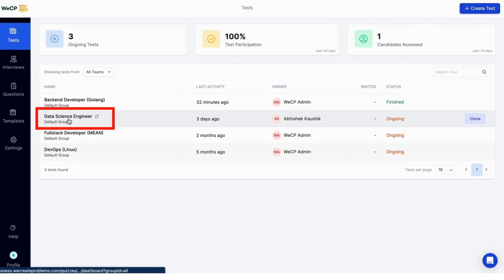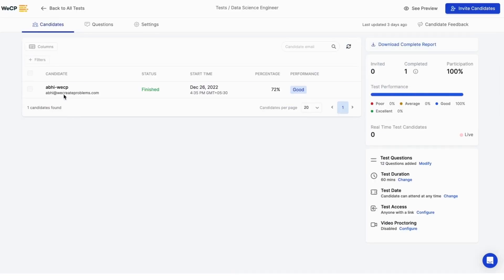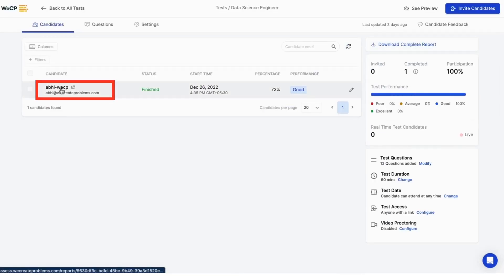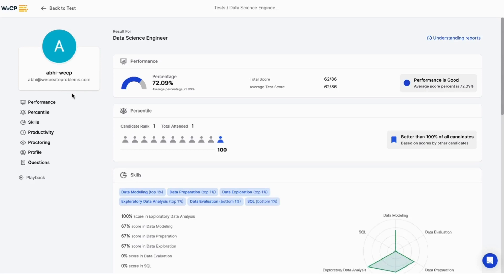Select the desired test, then move to the candidate tab, click on the candidate, and you will be redirected to the individual report that contains all the proctoring violations, if any.